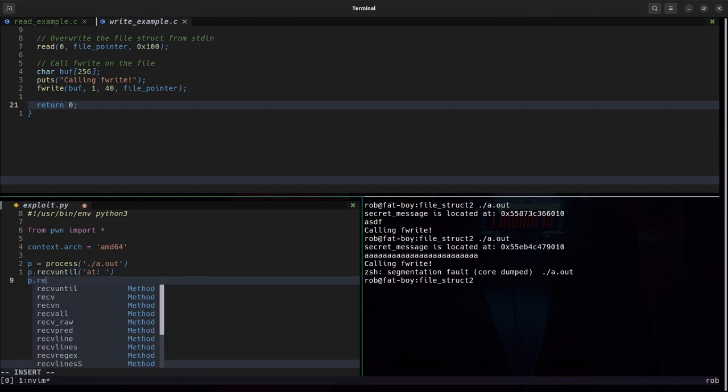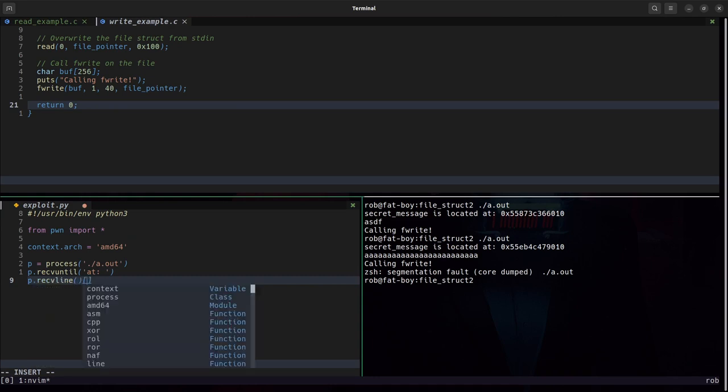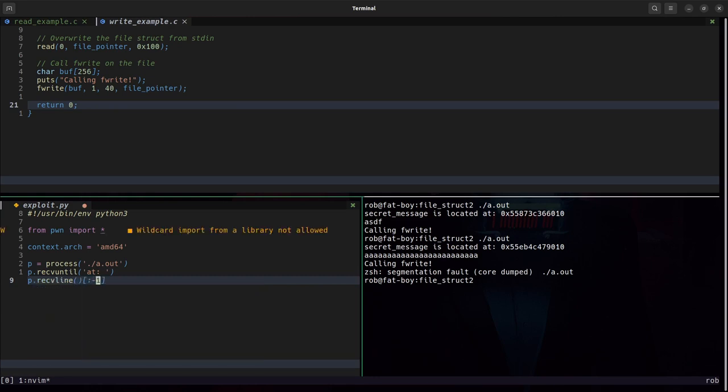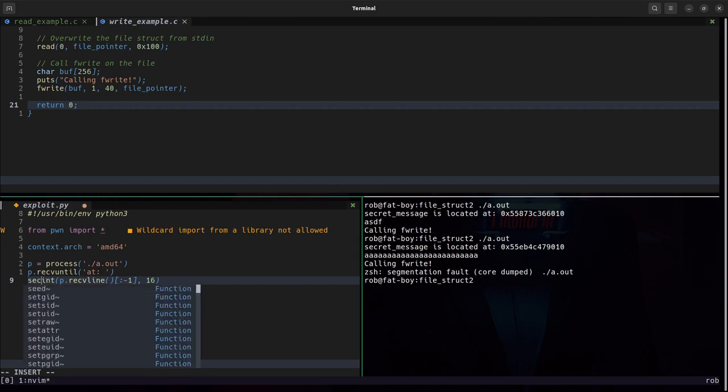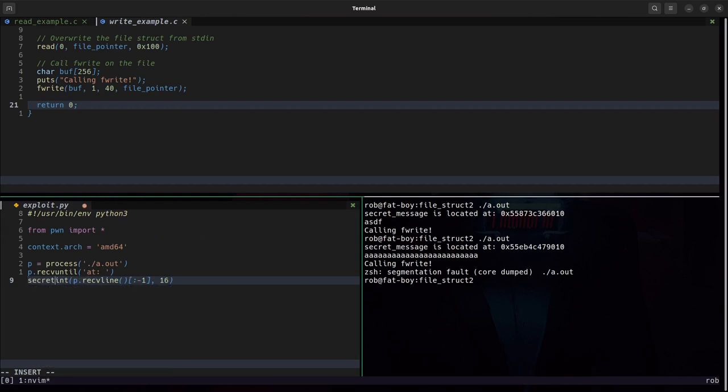So we'll receive until at then we will receive line drop the new line convert it to an int as hex.